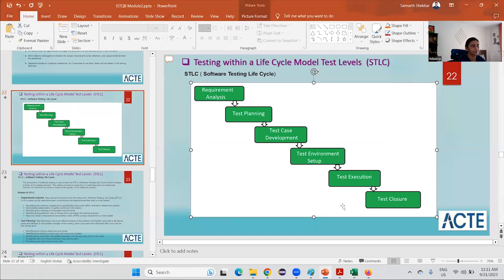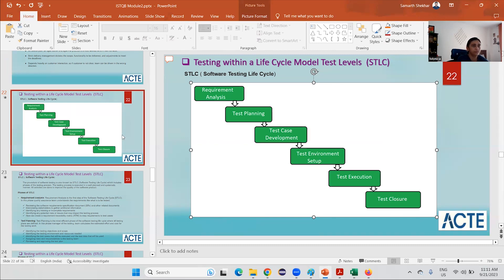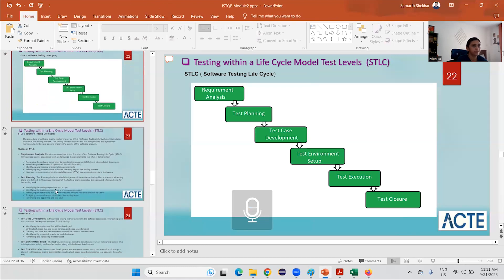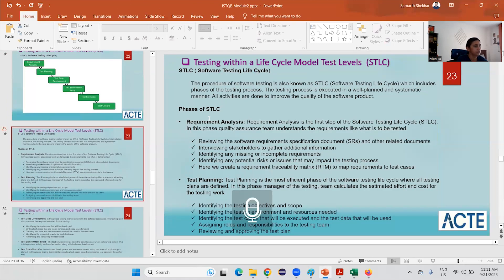After execution, we have test closure. When all testing activities are done and all functional requirements are met, we close the test. This is the exit criteria we covered in the previous lesson. Let's now go through each phase in detail.